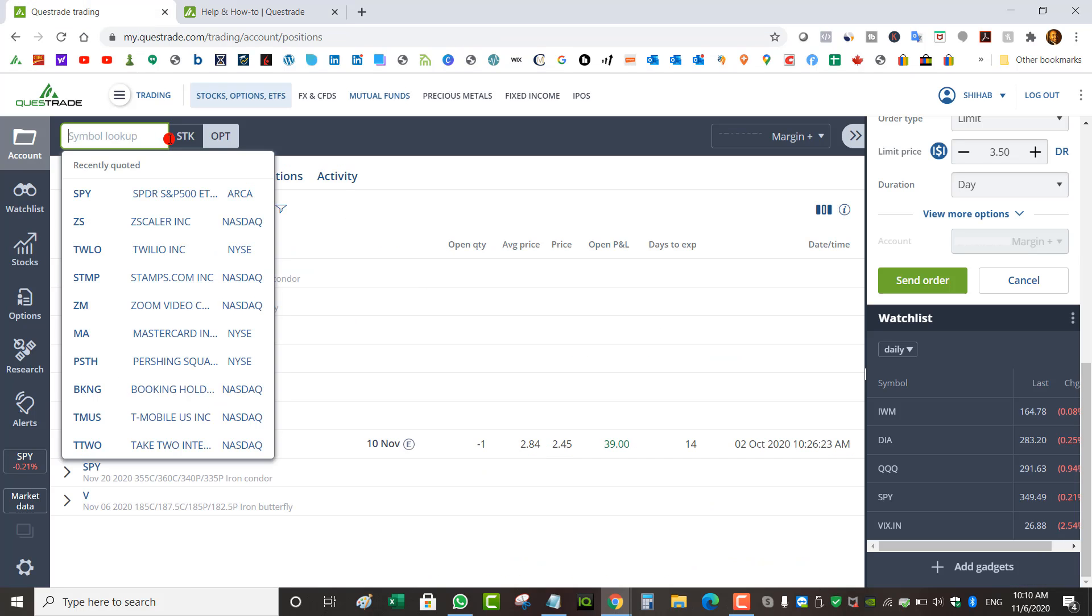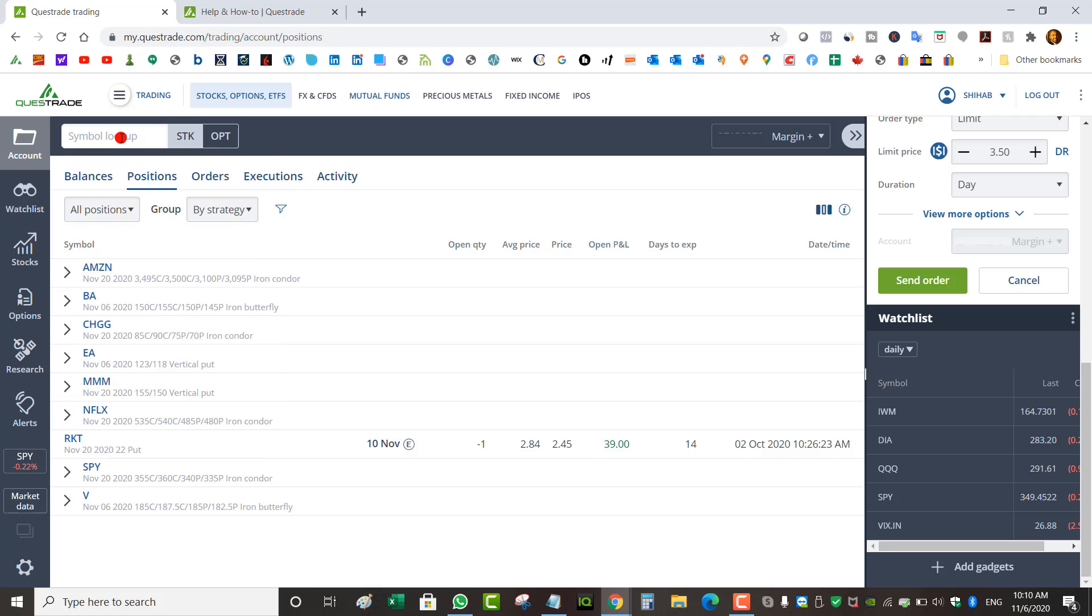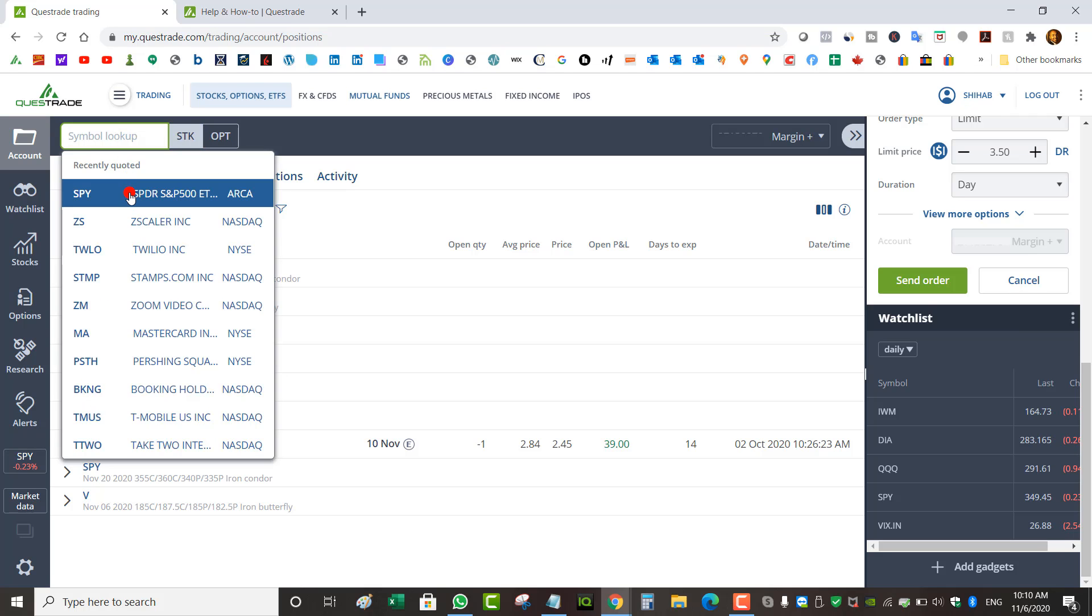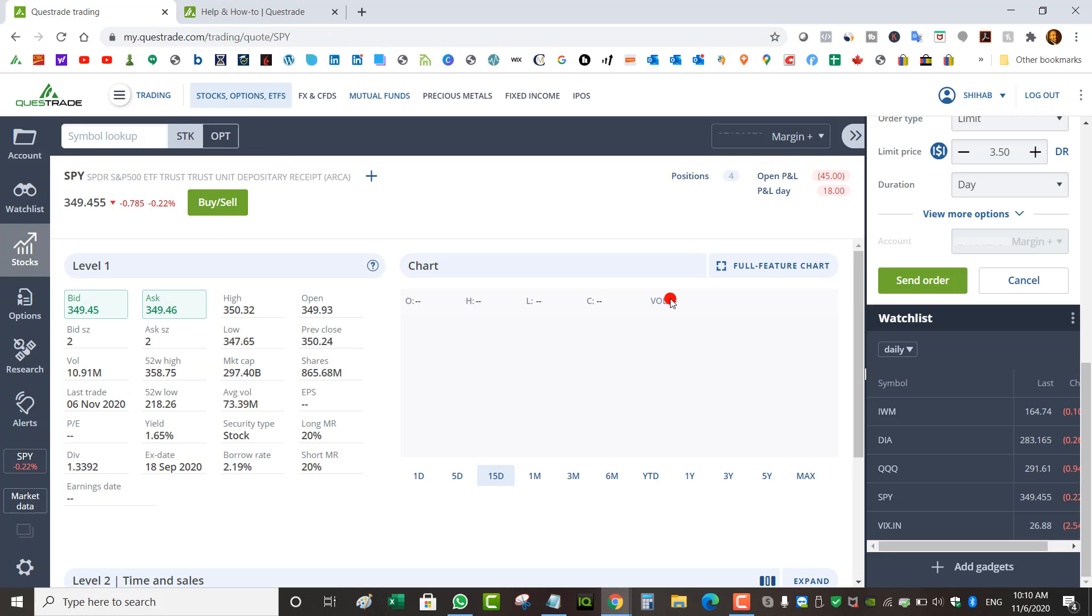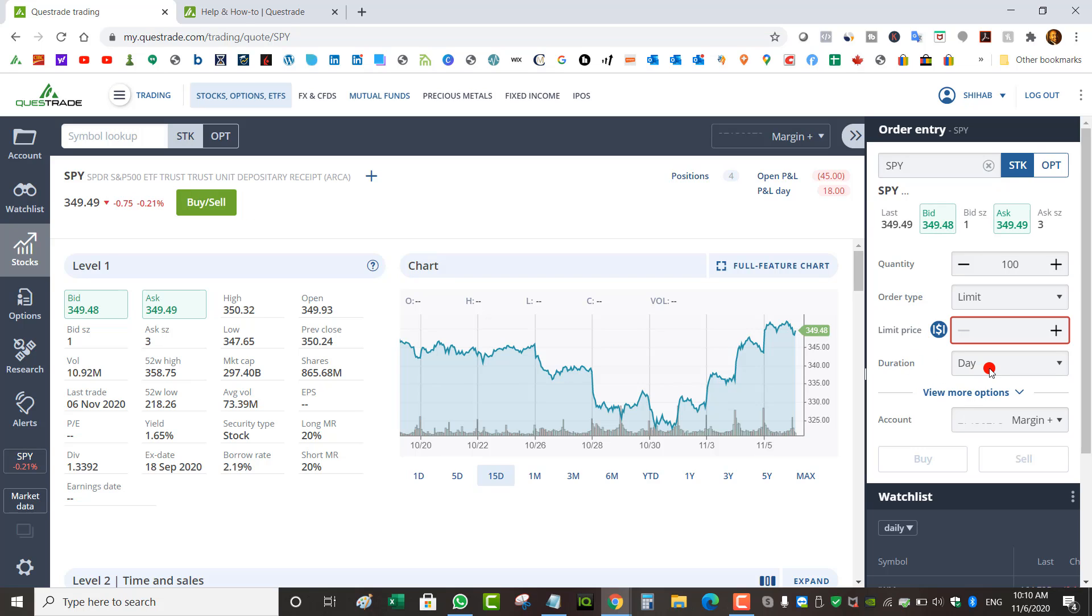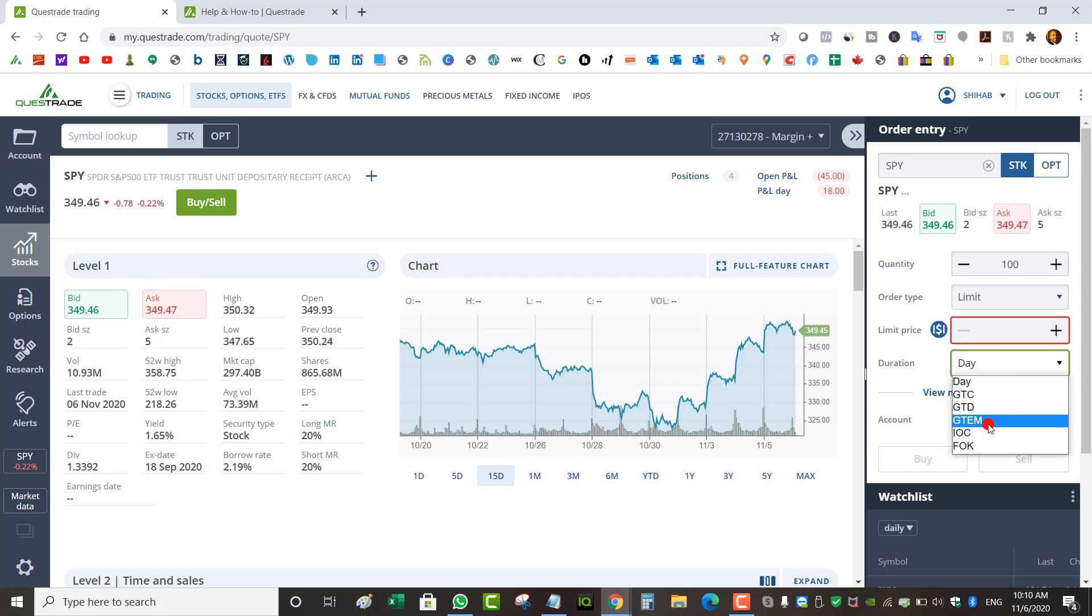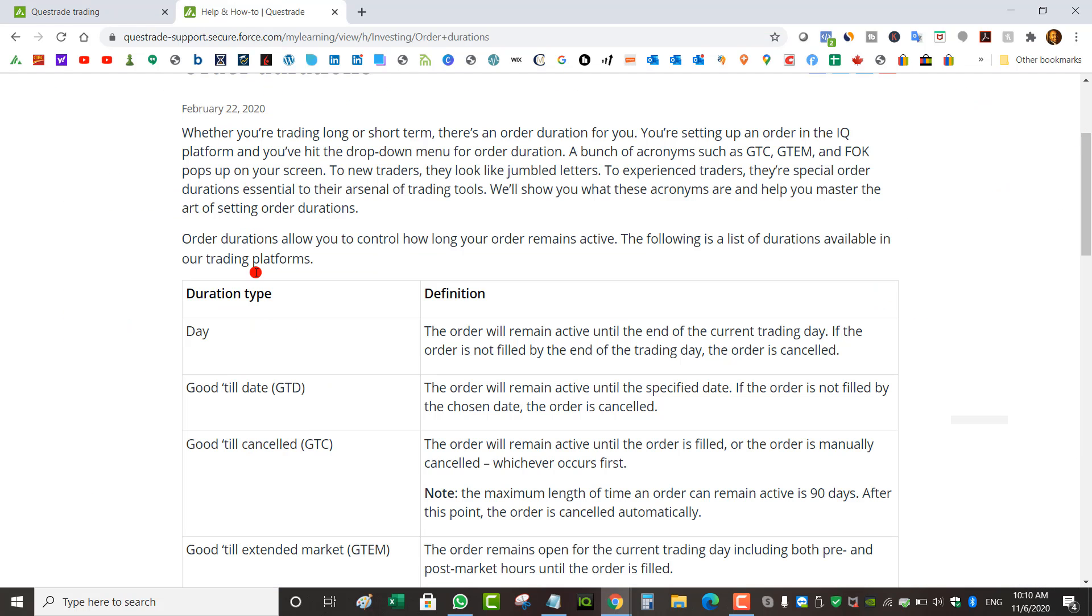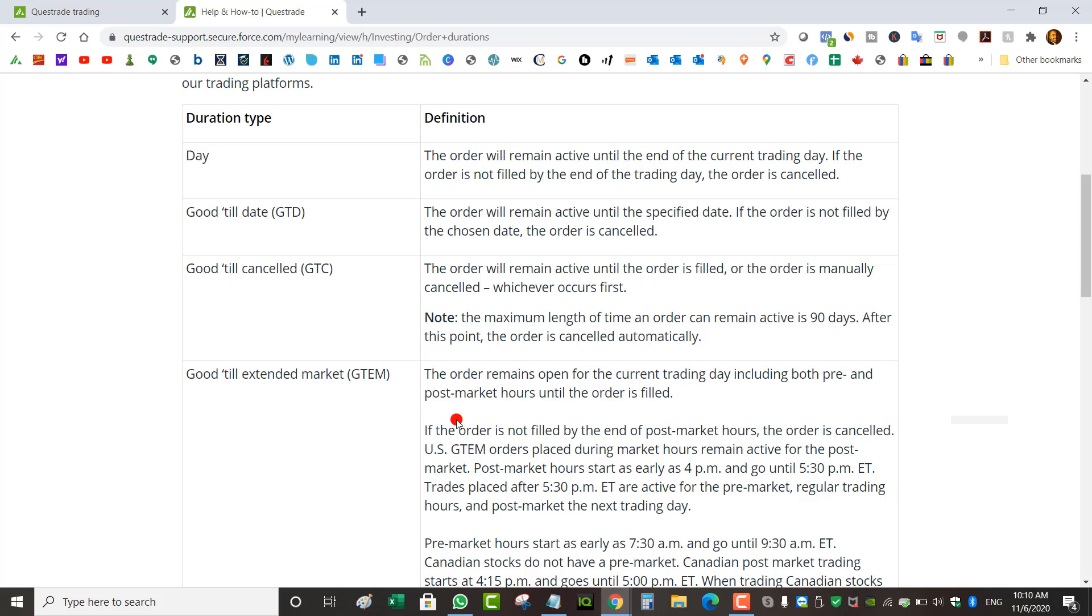If you go to Questrade and look up a stock, let's say SPY, and you want to buy the stock, under duration instead of being Day, if you want to buy after hours or pre-market, you're going to have to choose GTEM. GTEM stands for Good Till Extended Market.